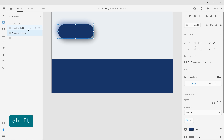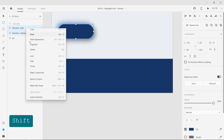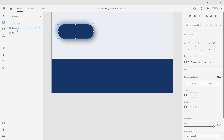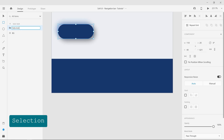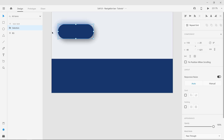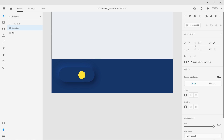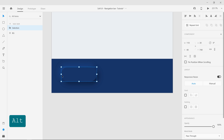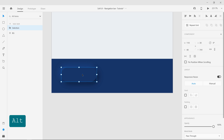Select the two layers, right-click and group them. Rename the group to Selection. Move the selection group to the nav bar to preview the soft UI button and place it 30 points to the right of the left border. You can do this with the help of Smart Guides — pressing the Alt key will bring up Smart Guides.